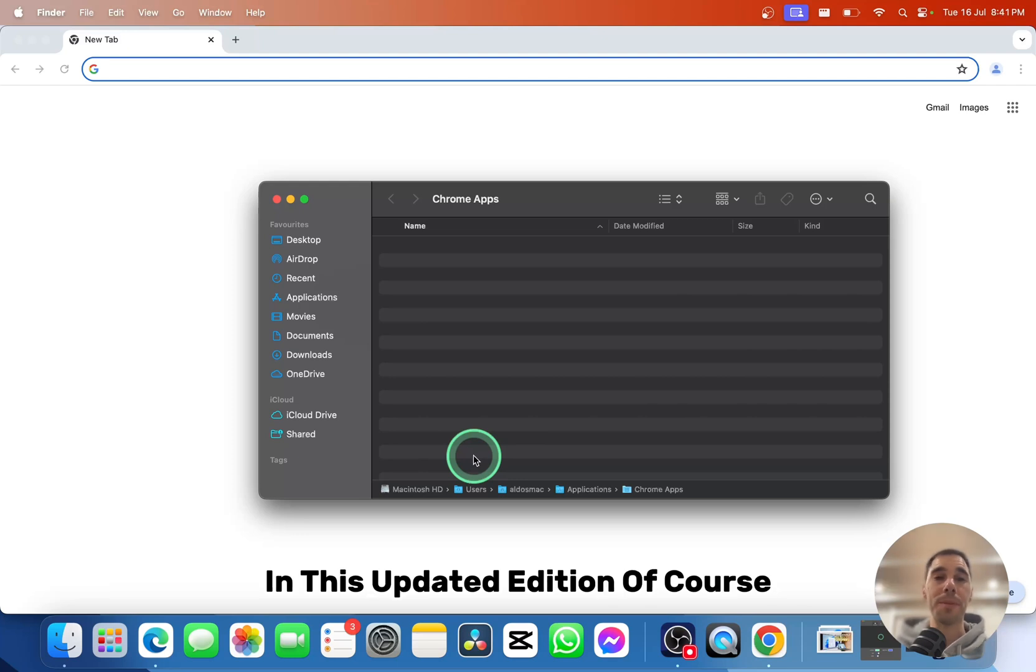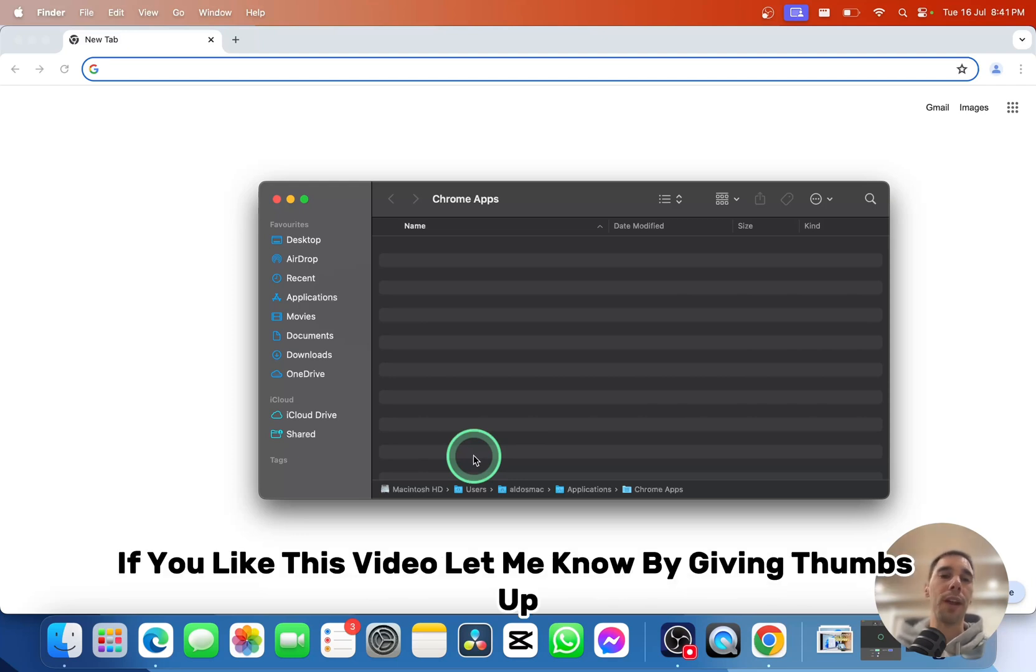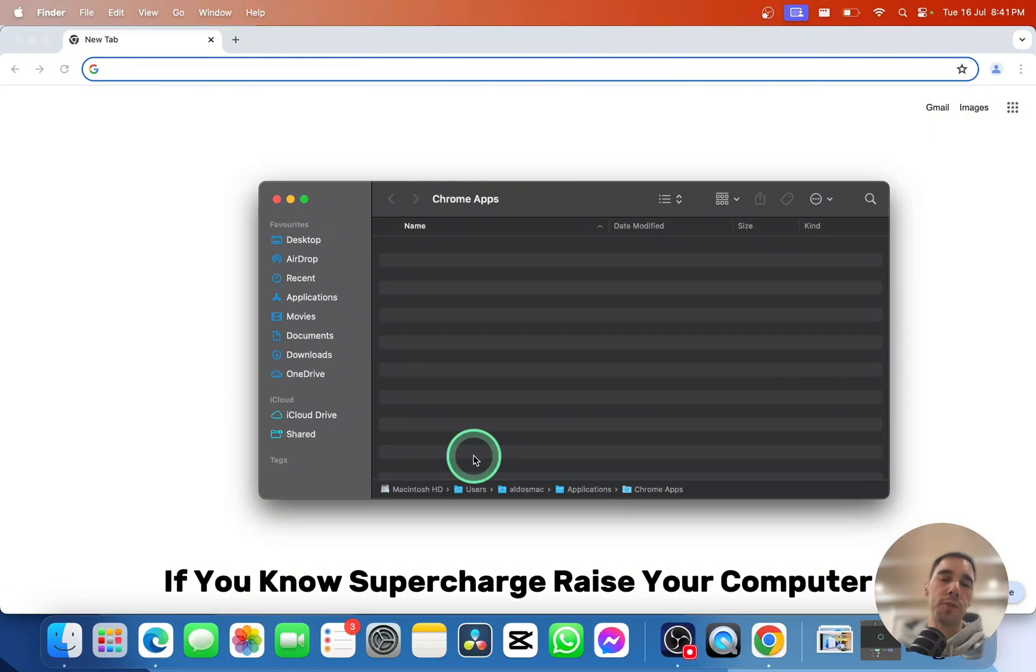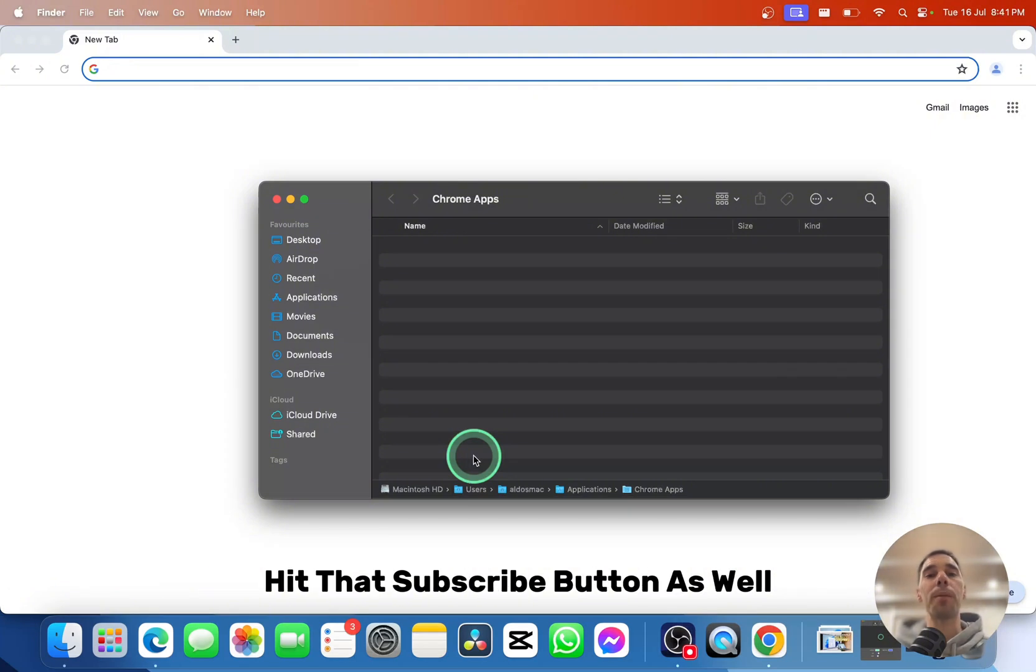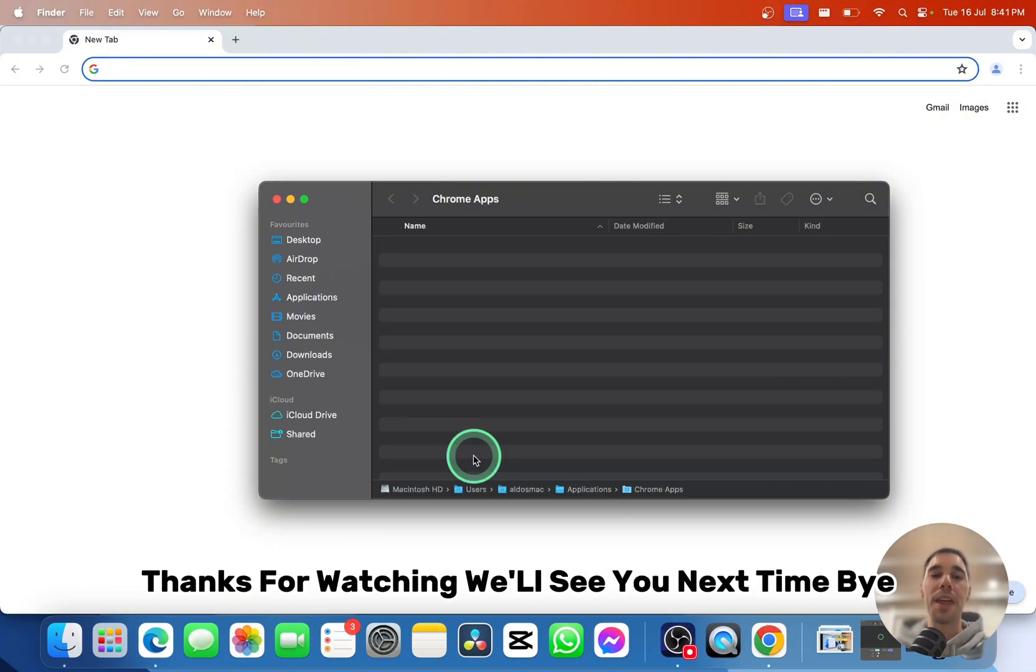It's that easy to install Google Maps on your Mac in this updated edition. If you like this video, give it a thumbs up. And if you want to supercharge your computer, hit that subscribe button. Thanks for watching, we'll see you next time.